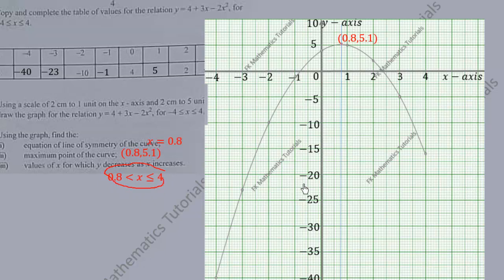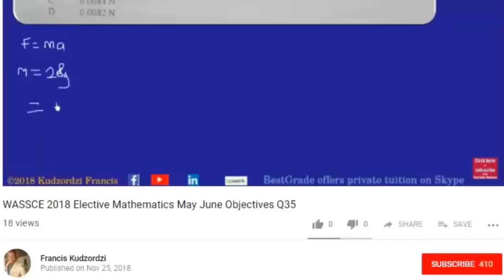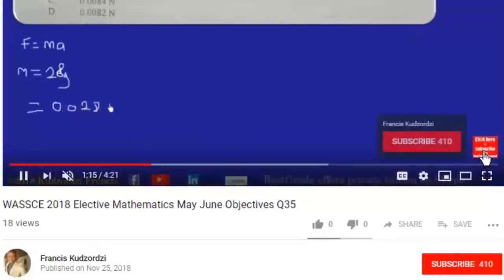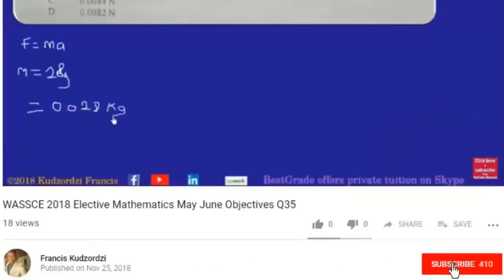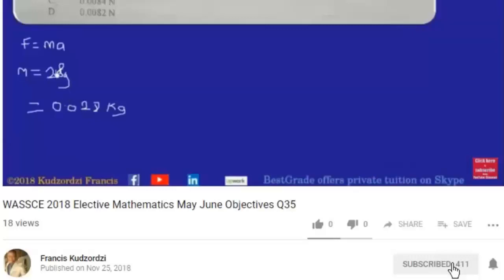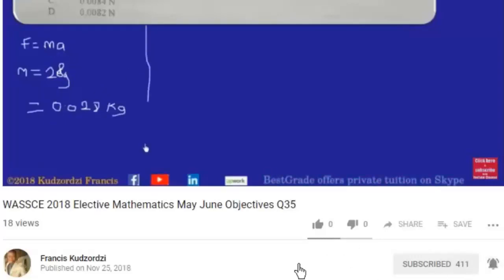Don't forget to subscribe to this channel — we'll be uploading more videos very soon. Thanks for watching. If the subscribe button is still red, click it so you are notified when the next video is uploaded. Also click the bell icon to get notifications whenever a new video is uploaded. Thanks for watching!